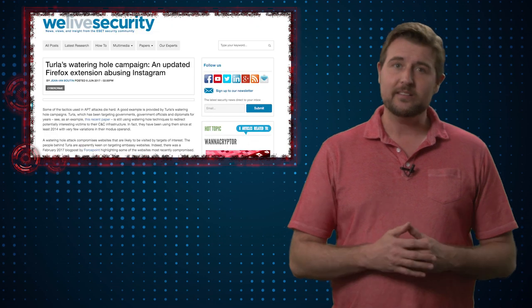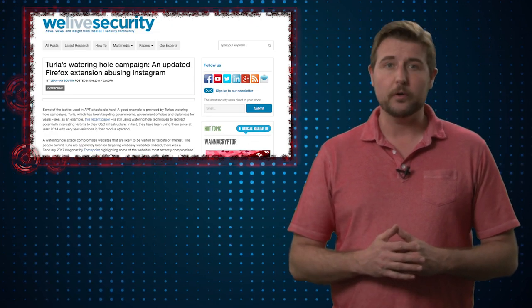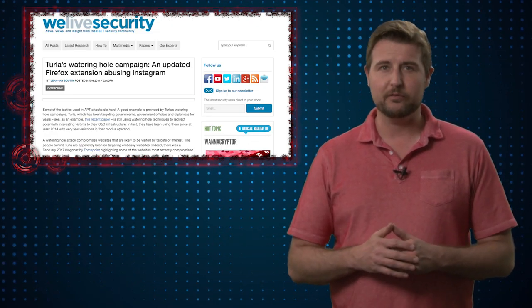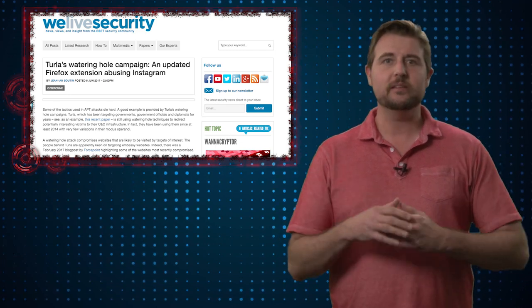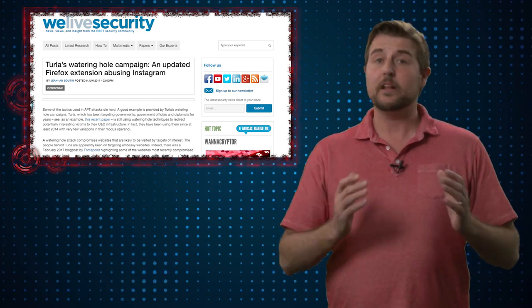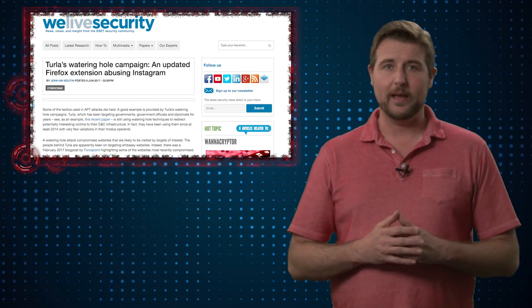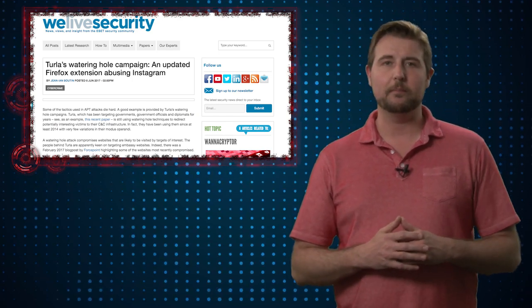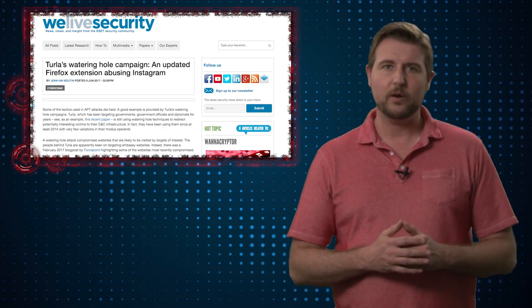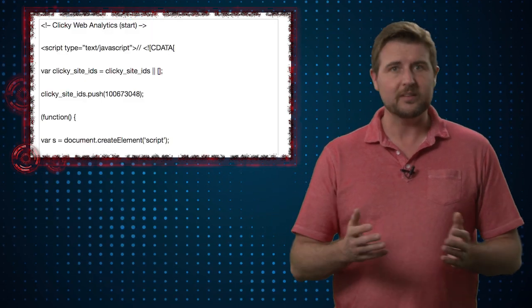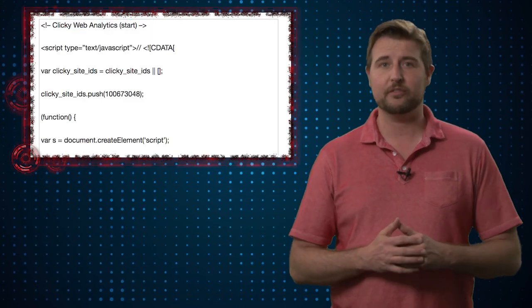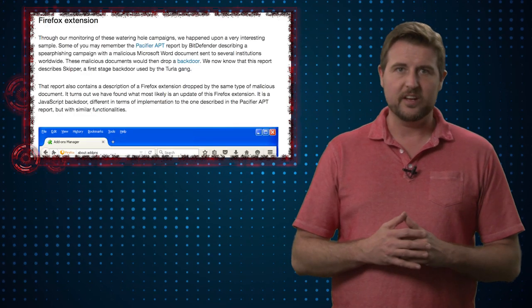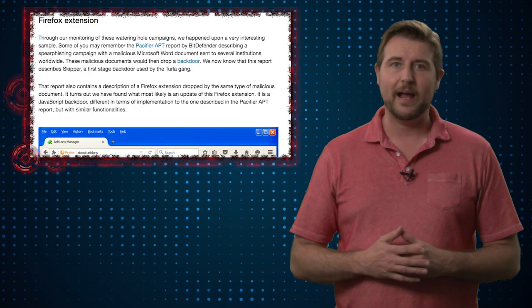Researchers at ESET recently posted a blog post about the latest malware campaign from a Russian nation-state group called Turla. The blog post talks overall about a recent malware campaign, a sophisticated malware campaign that starts as a watering hole attack with some malicious JavaScript designed to look like legitimate JavaScript that installs a Firefox extension that really is a basic backdoor.